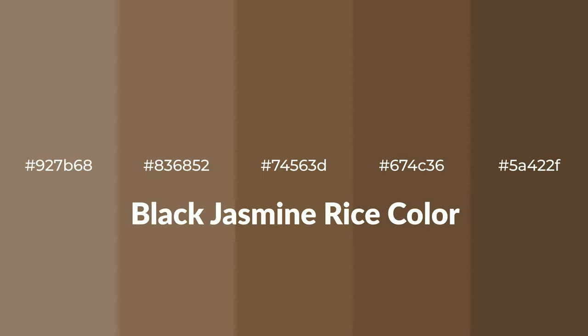Warm shades of black jasmine rice color with red hue for your next project. To generate tints of a color,